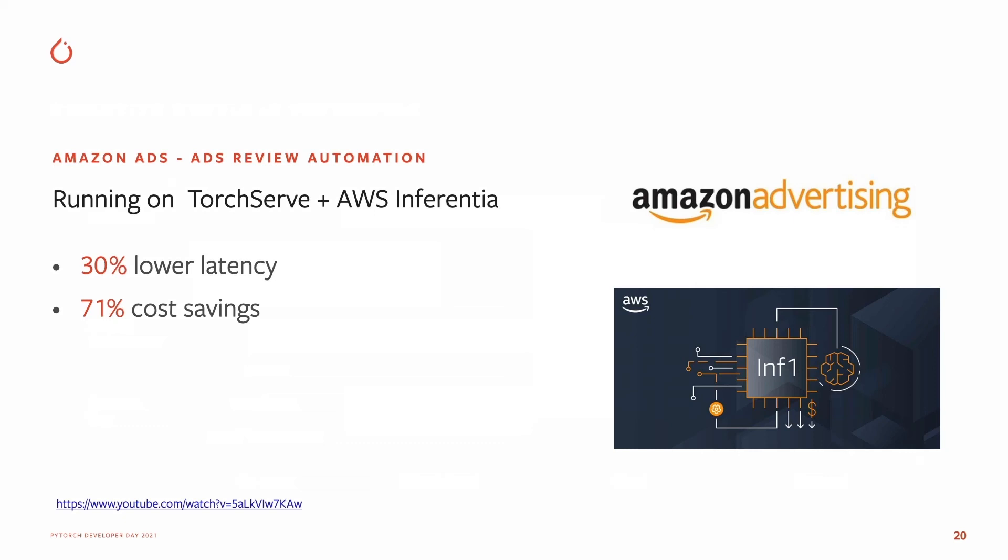The predictions run on TorchServe deployed on AWS Inferentia chips, and they were able to get 30% lower latency and 71% cost savings with this solution.